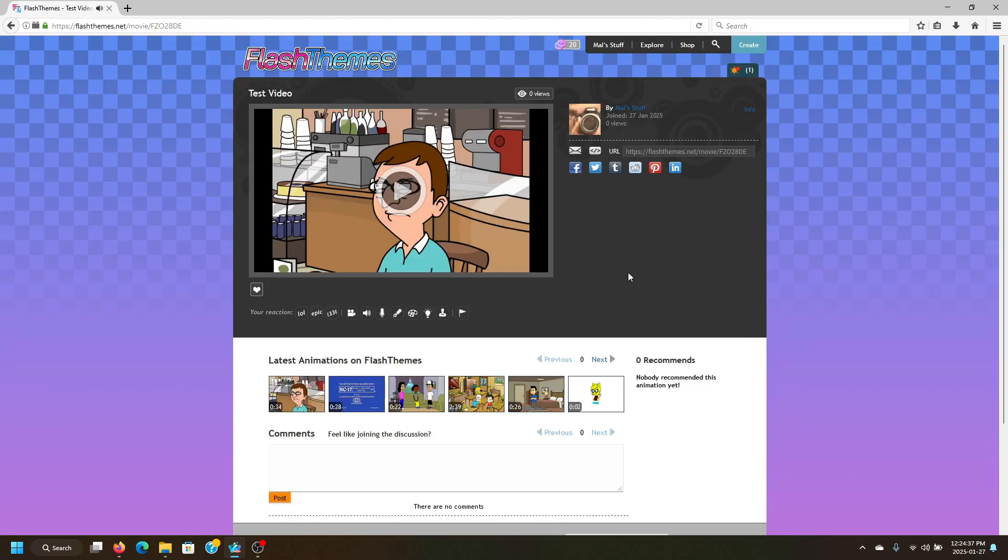There we go. Now our movie is published to the Flash Team's platform. Next, I will be teaching you how to create a character and use the full video maker to make a video.